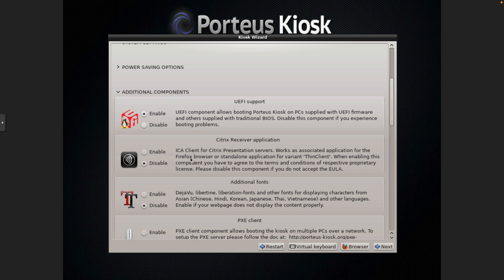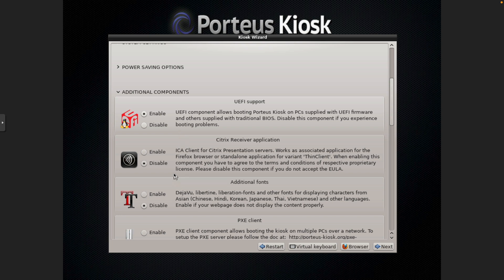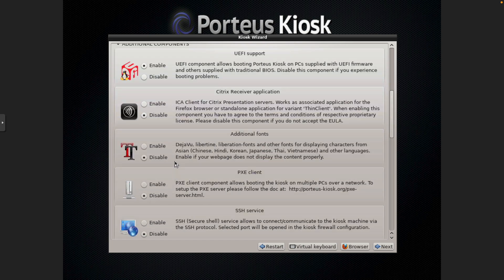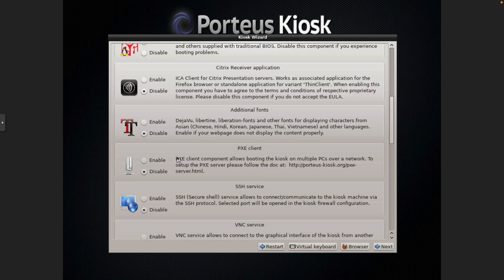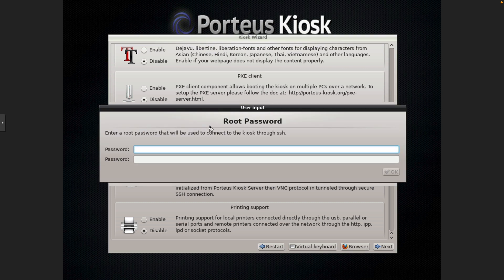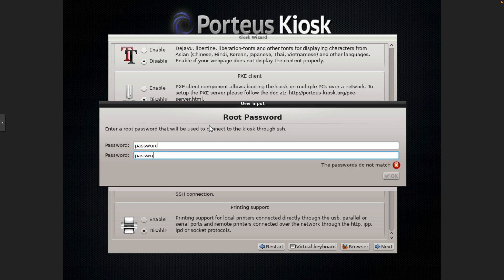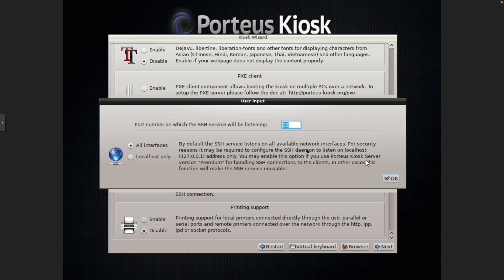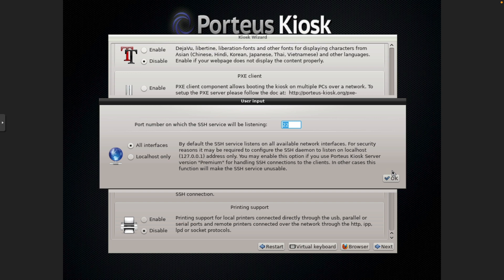Additional components. UEFI, we're going to enable that. Citrix leave disabled. Additional fonts, if you'd like you can do that. SSH service. Handy if you're going to remote in. Thing I don't like is when you type your password it displays it in clear text. So that's why I'm using a bad and easily guessable password. And that's fine.